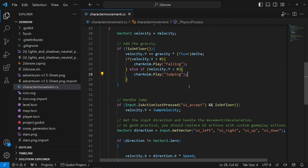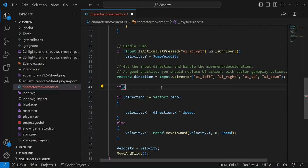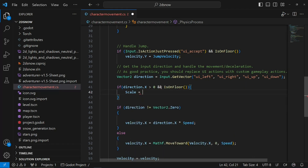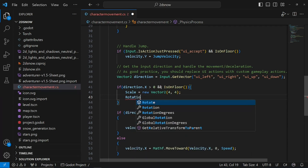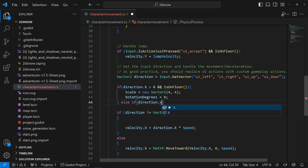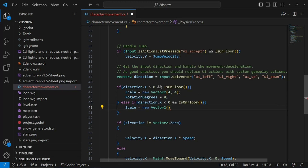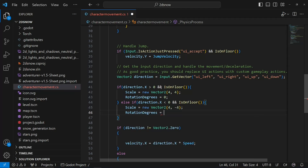Now we need to make sure that we are moving in the right direction. Below our direction variable we'll need to do a couple of if statements. If direction.x is greater than 0 and is_on_floor, we'll need to set our scale to new Vector2 4 and 4, and set our rotation degrees to 0. Now we need to do another one: else if direction.x is less than 0 and is_on_floor, scale equals new Vector2 4 and negative 4, and rotation degrees will be 180.